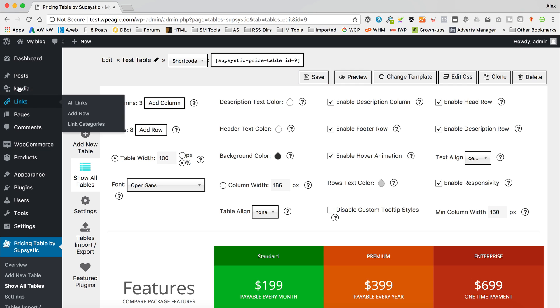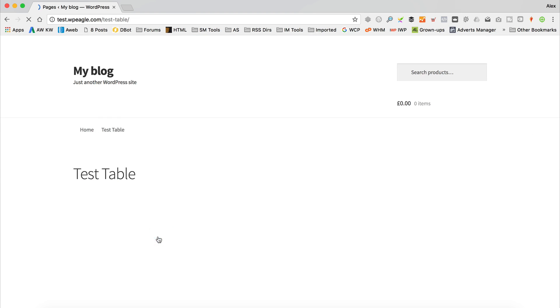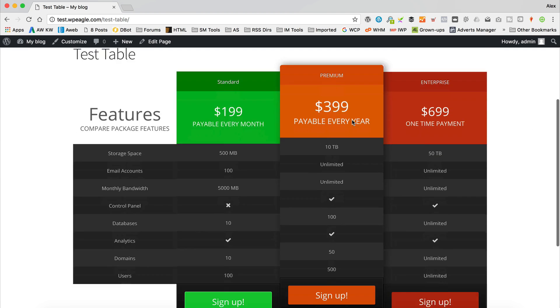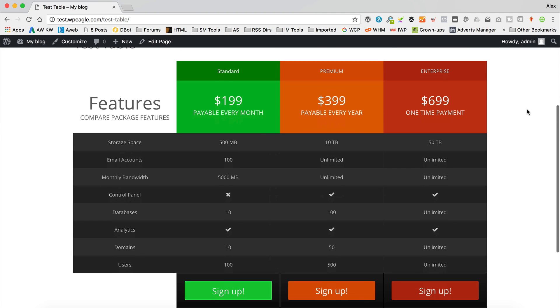Then we can go back to our page. And take a look. There we go. So that's it, we're all done. Good luck with your tables.